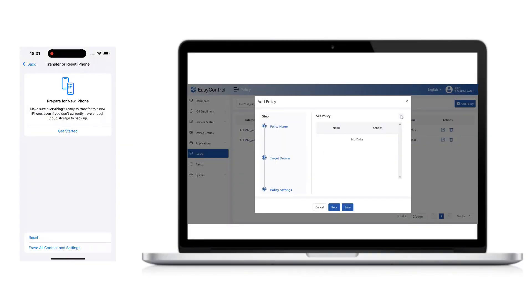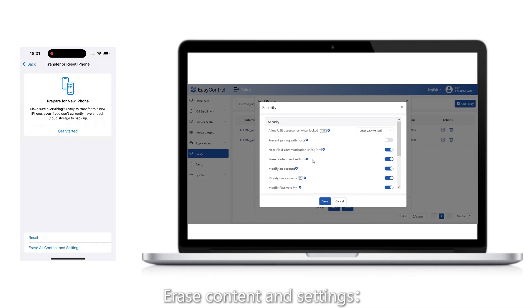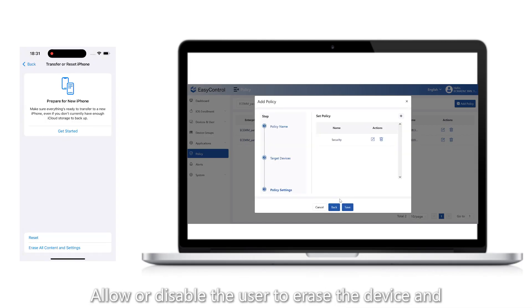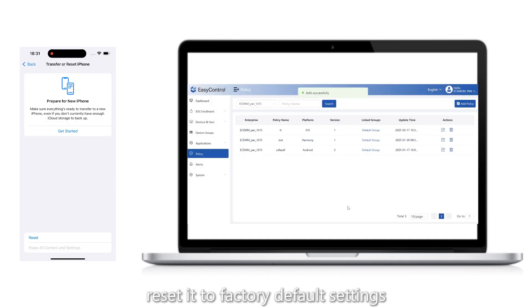Erase content and settings: Allow or disable the user to erase the device and reset it to factory default settings.